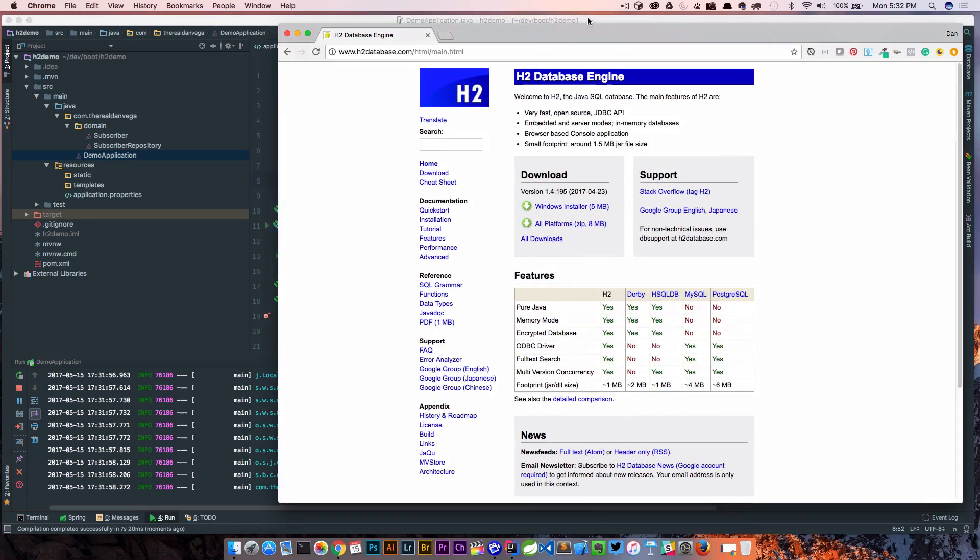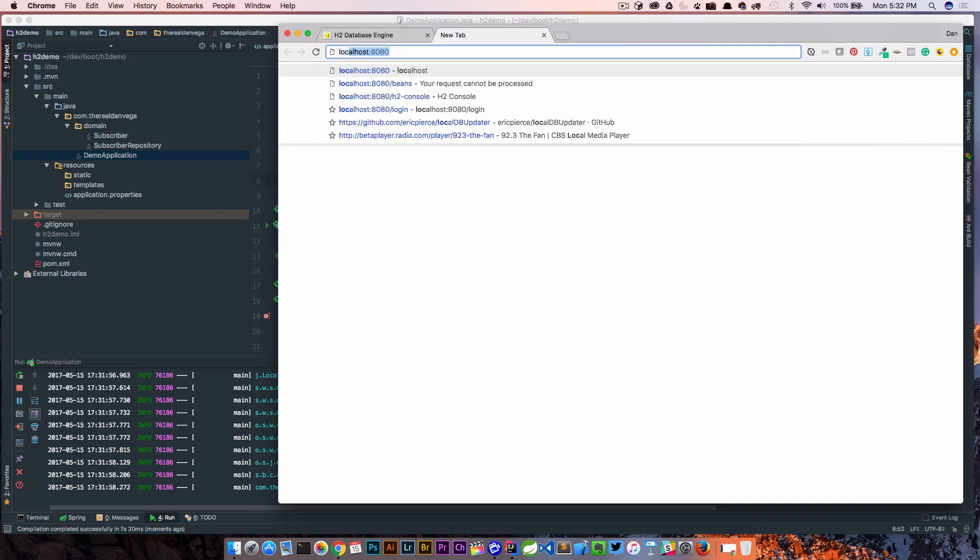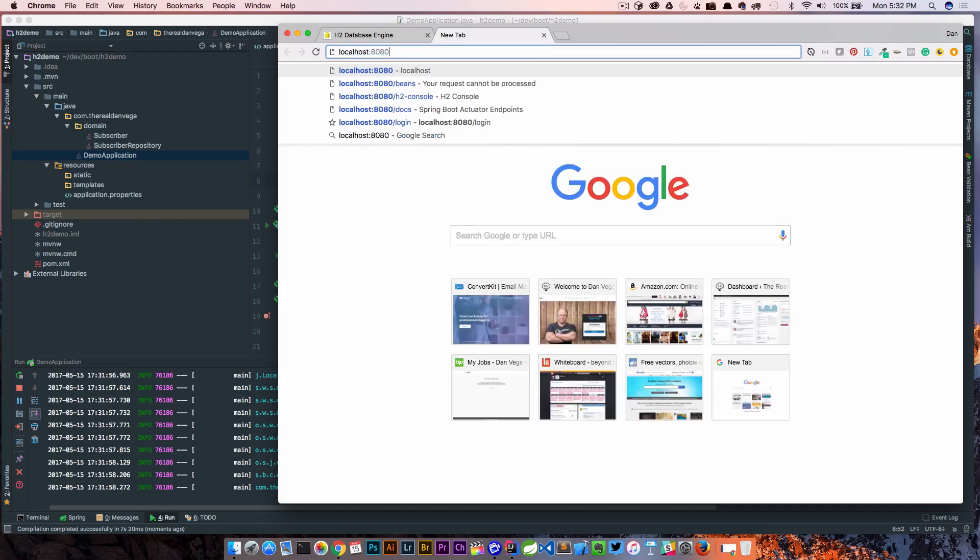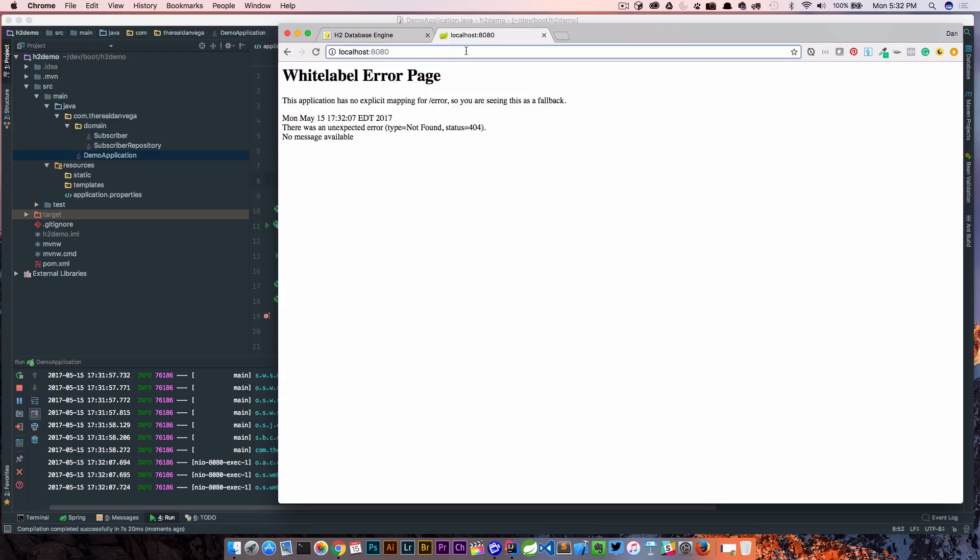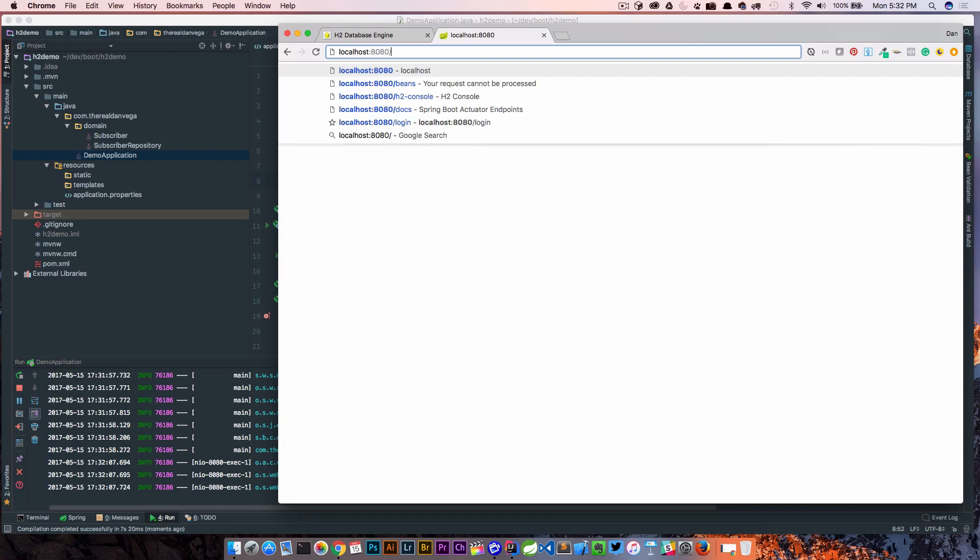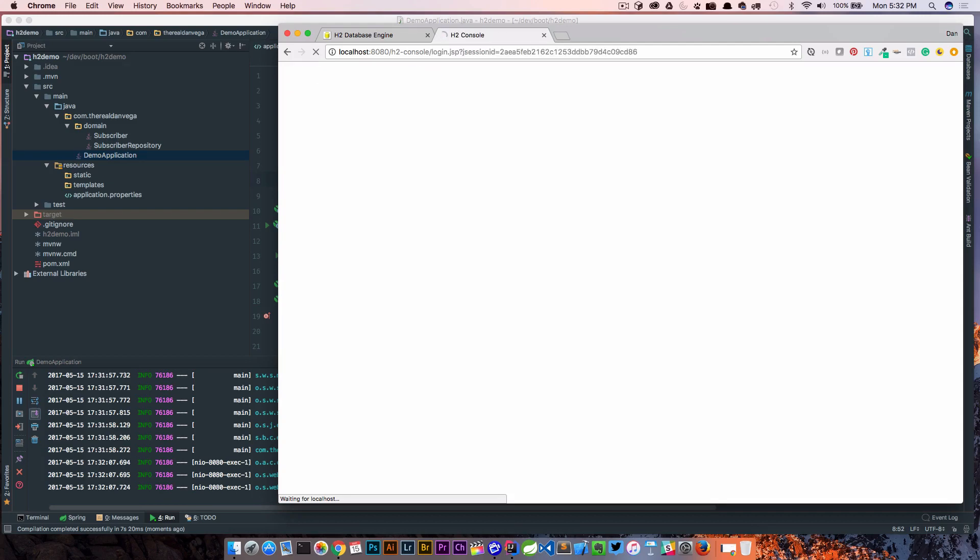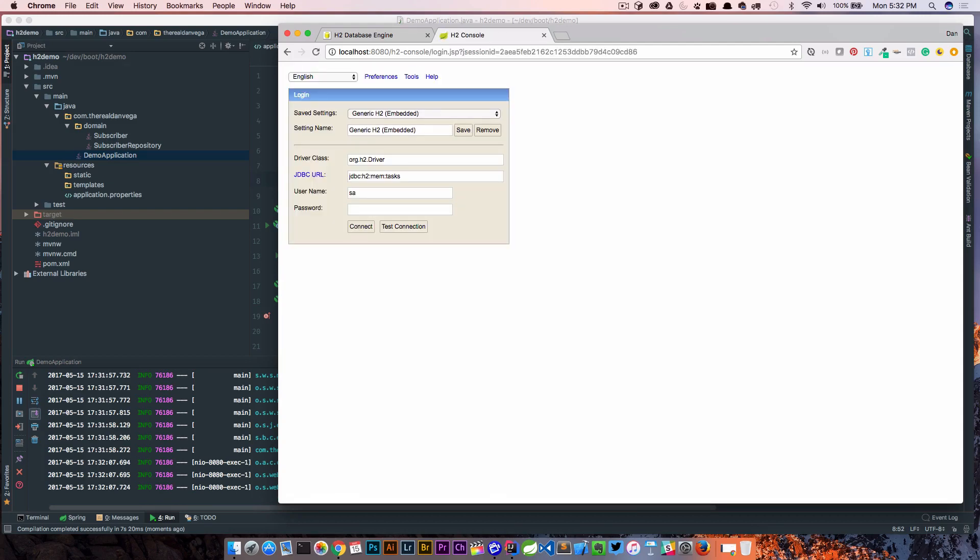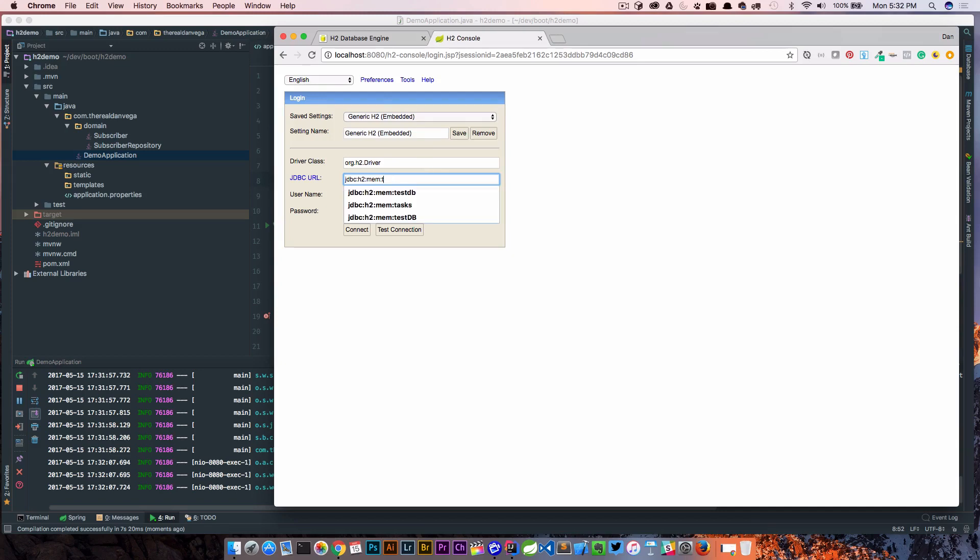Let's jump in and go to localhost 8080. I'm just gonna make sure our app starts up. There's our default error page. Now we're gonna go to h2-console and that's going to put us into the console but we actually log into this first. So the important thing here is this JDBC URL. By default if you don't do anything the first time you run this it should come up as testDB and this testDB is the default data source that a Spring Boot application uses.